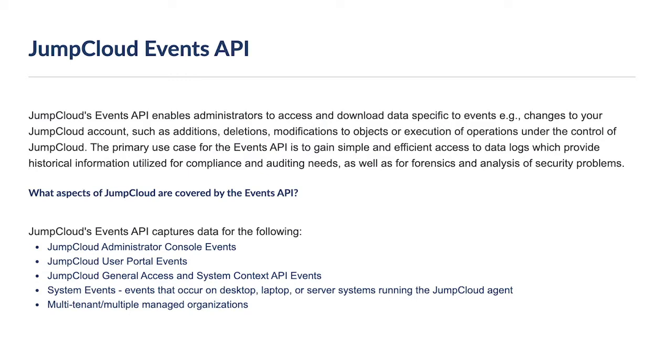The primary use case for the Events API is to gain simple and efficient access to data logs which provide historical information utilized for compliance and auditing needs.